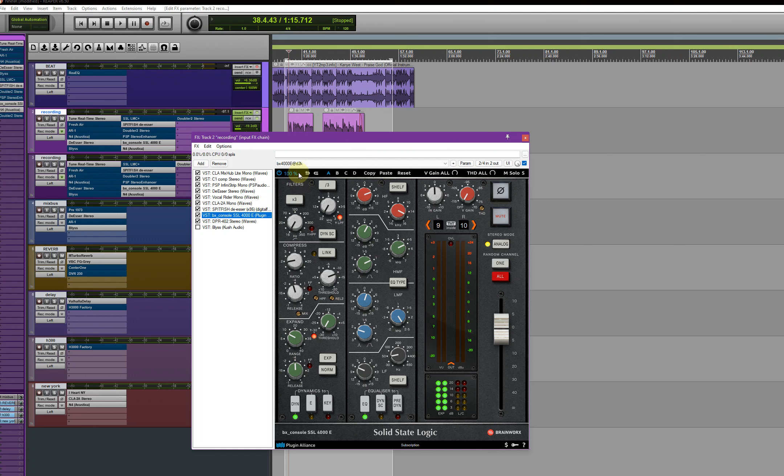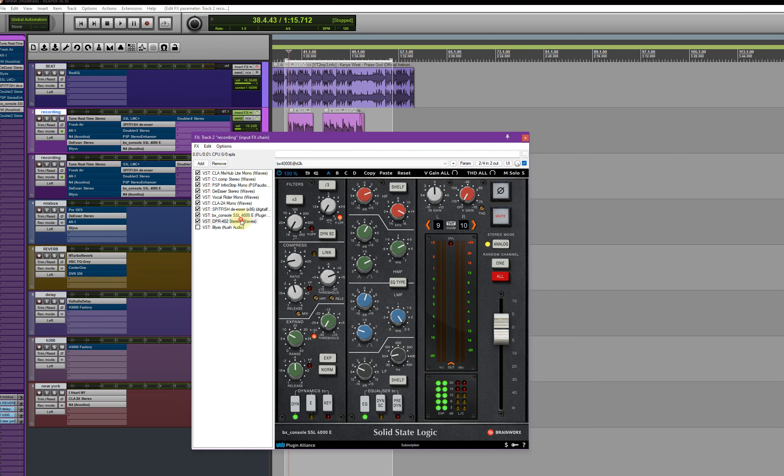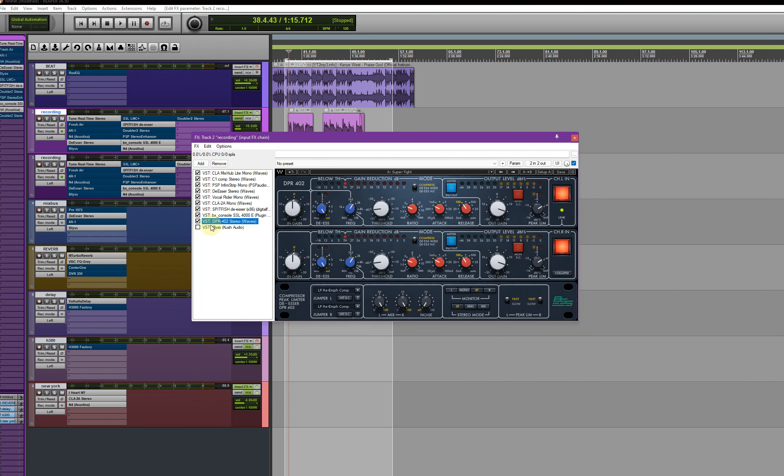And yeah, I'm using this preset from D2K. And I have a DPR also. I'm using the preset, I didn't change anything. I just went to Super Tight to control the peaks whenever I record.